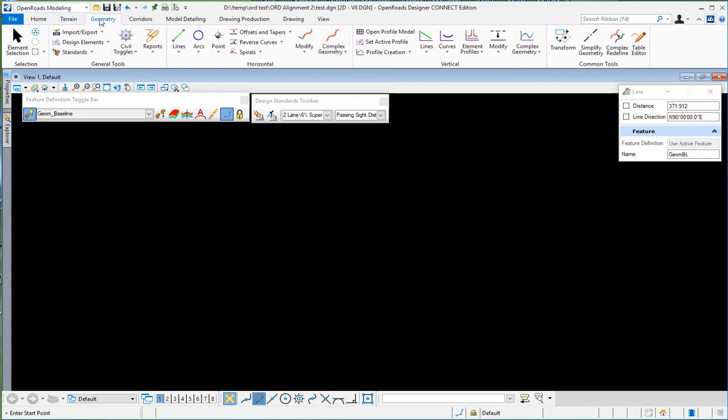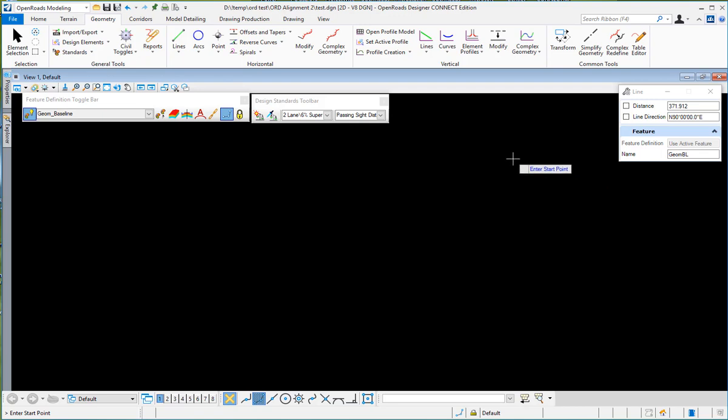So under OpenRails modeling, under the geometry tab, it's where you find all your geometry information and tools for you to design your alignments and profiles. Thank you.